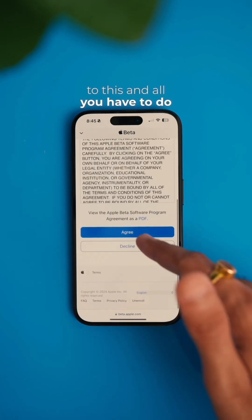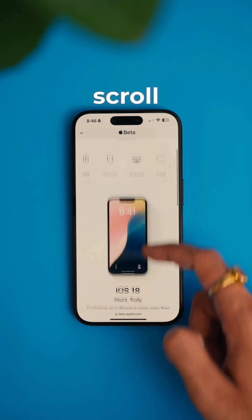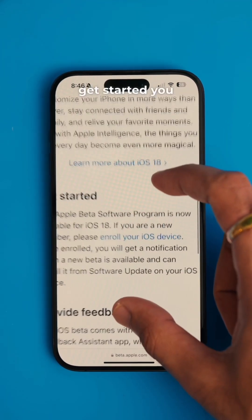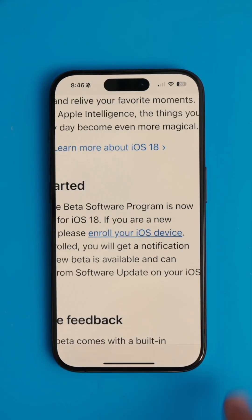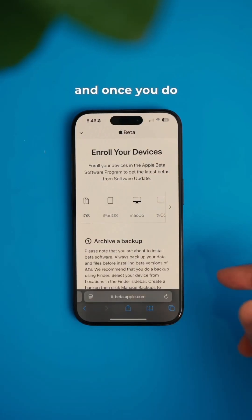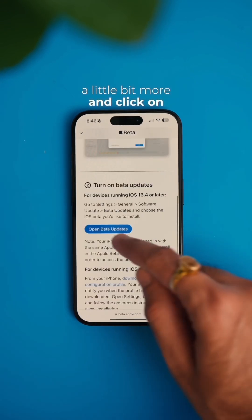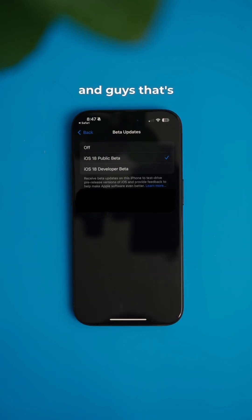Once you sign in, you will see a screen similar to this. All you have to do is agree, and after that scroll down a little bit. Under Get Started, you will see Enroll Your iOS Device. Once you do that, scroll down a little bit more and click on Open Beta Updates.